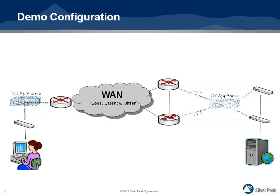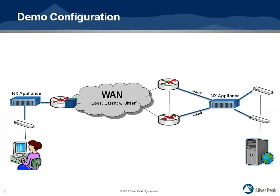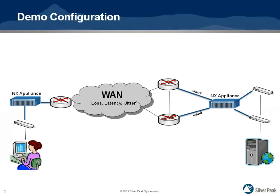Now the SilverPeak appliances are brought into the network. As the appliances optimize the video stream, the improvement in the video will be apparent and the quality will be similar to the baseline quality.